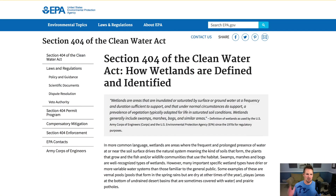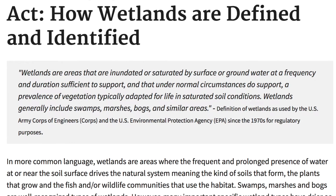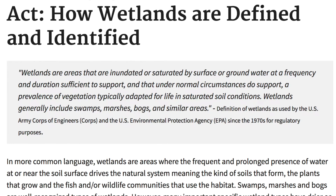To kick this off, I'm going to show you the U.S. Environmental Protection Agency's definition of how wetlands are identified. It says wetlands are areas that are inundated or saturated by surface or groundwater at a frequency and duration — and so on. Okay, I'm already falling asleep. That's really boring and kind of confusing.